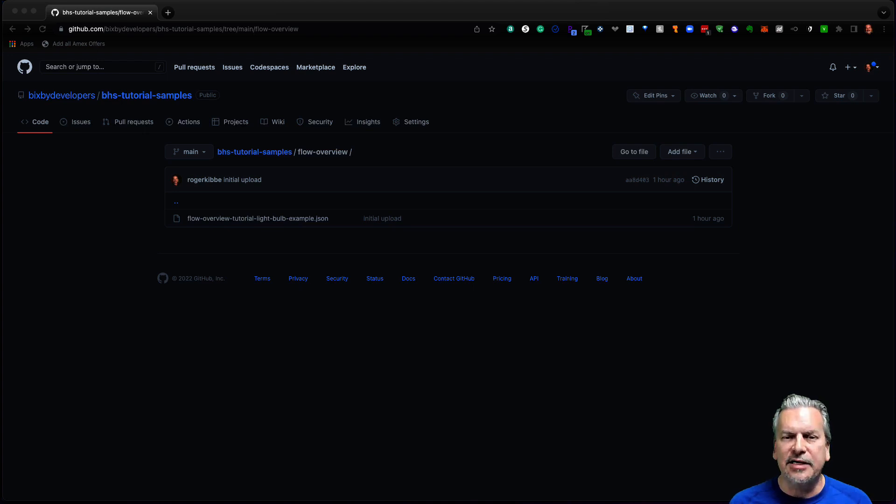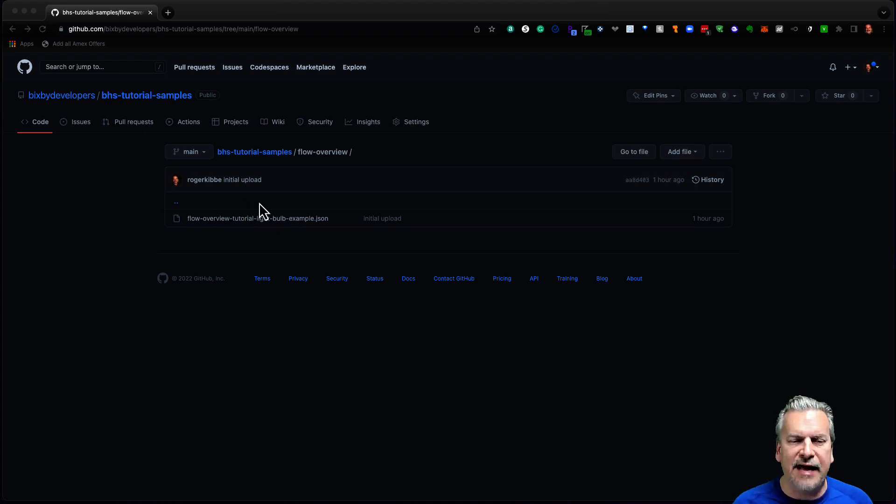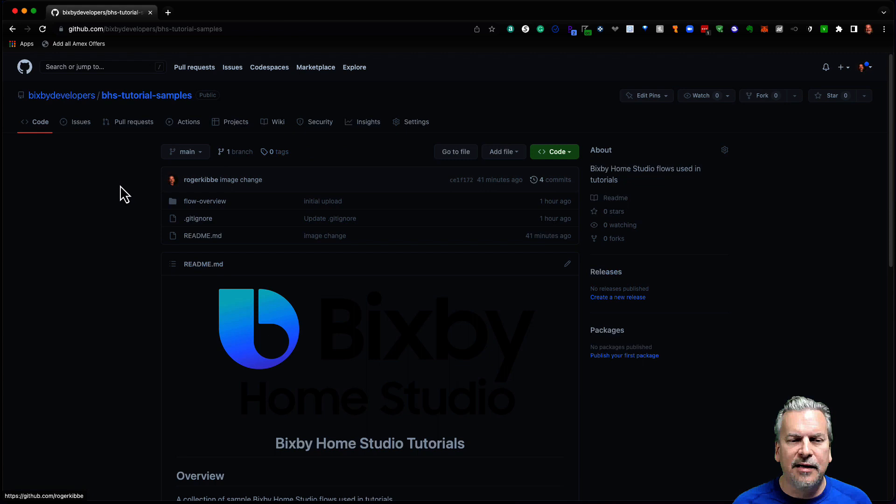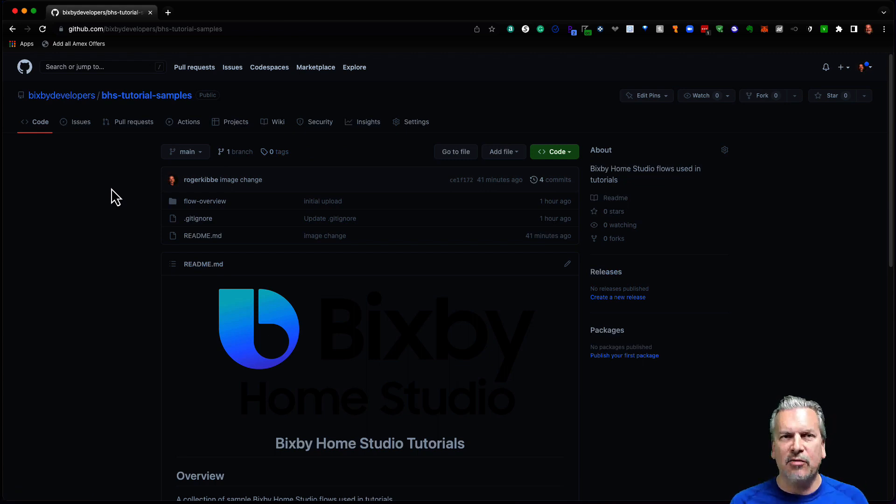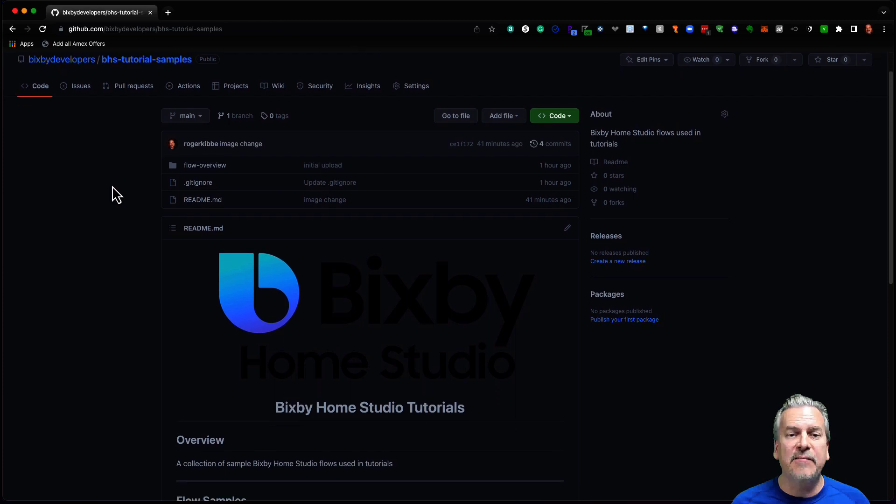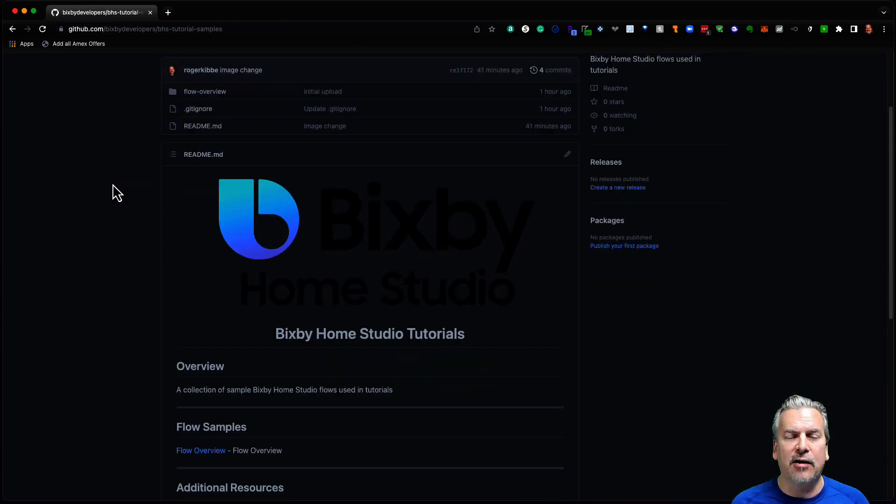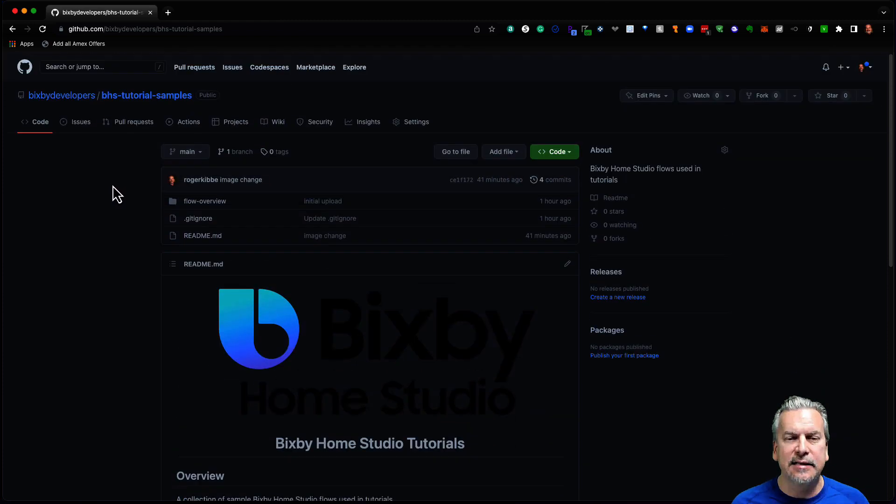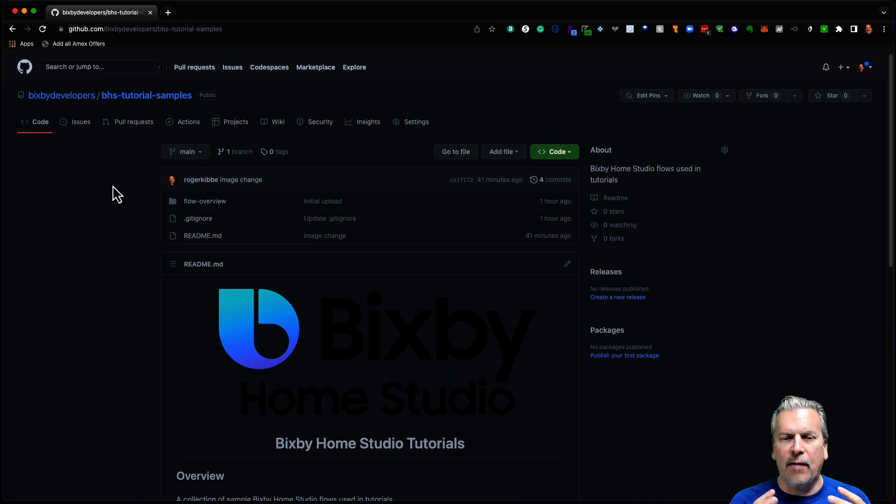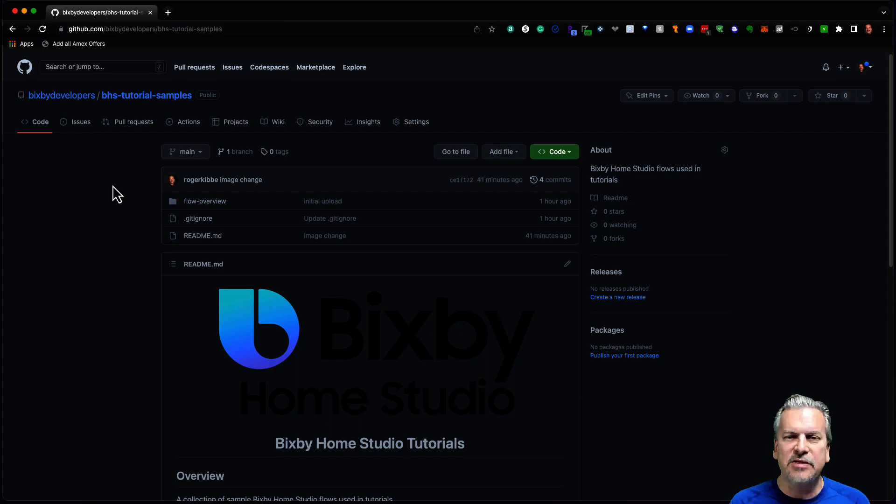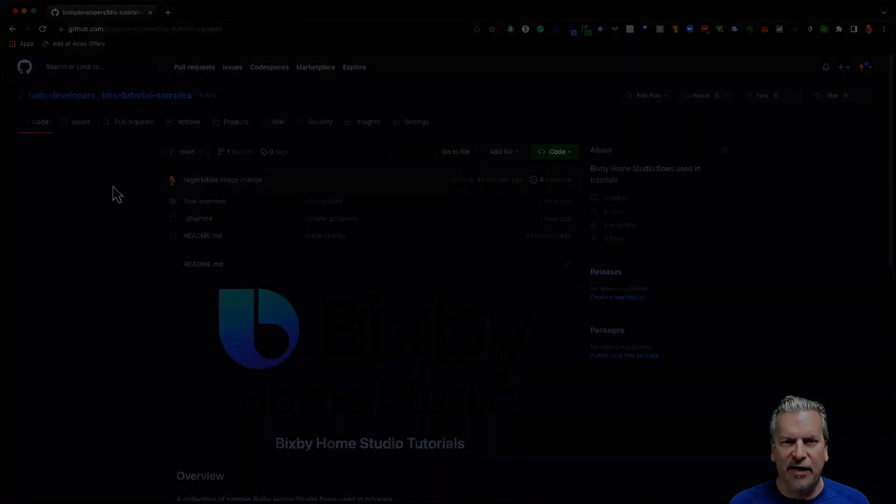That link I just shared with you. And what I would do is download this JSON file. It is worth mentioning if I jump up a level that as we create more Bixby Home Studio tutorials, we'll be putting them in this repo. All right. All right. So I'm going to go ahead and download that repo. And then let's see what we do in Bixby Home Studio to actually load that file.